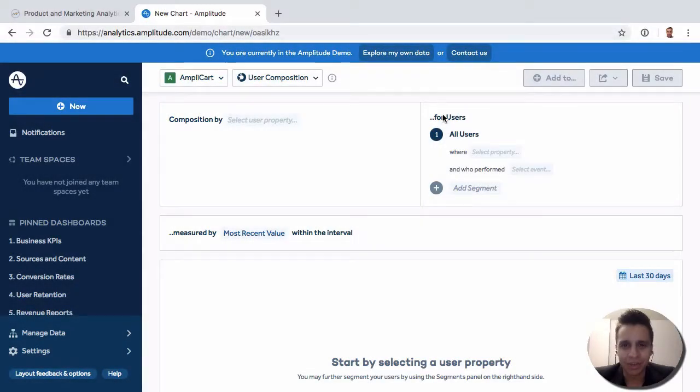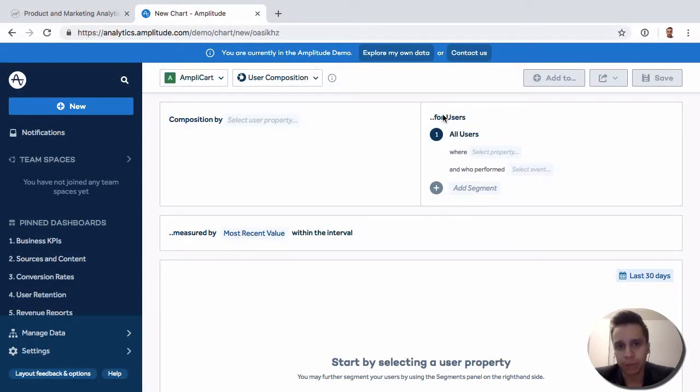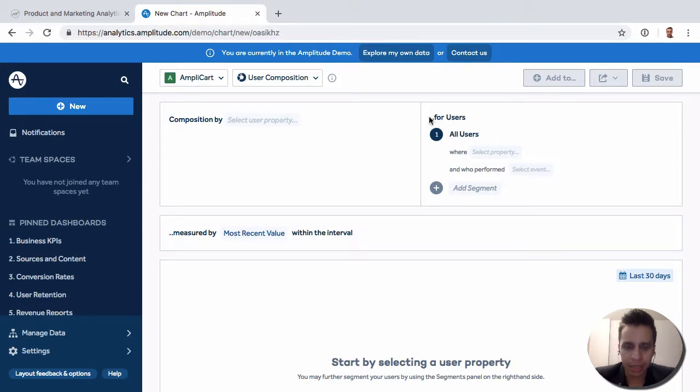Let's continue with our report exploration. We've got user composition here, and this is just a handy way to analyze your users.